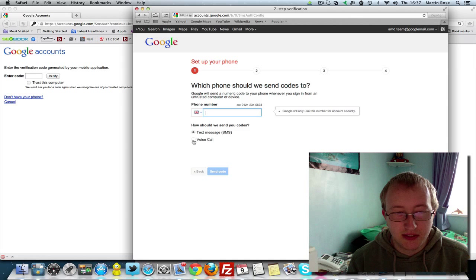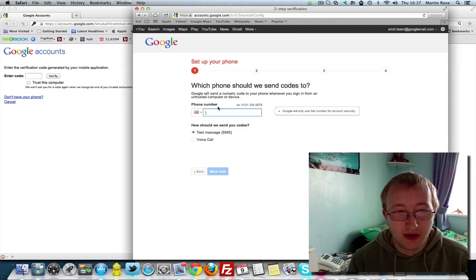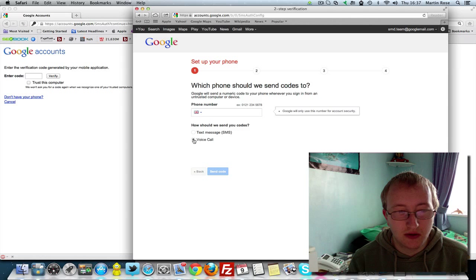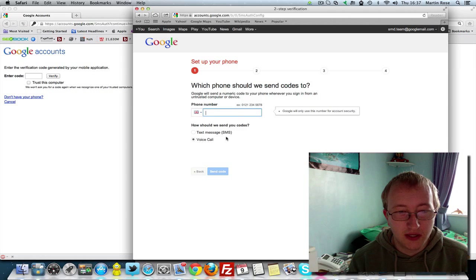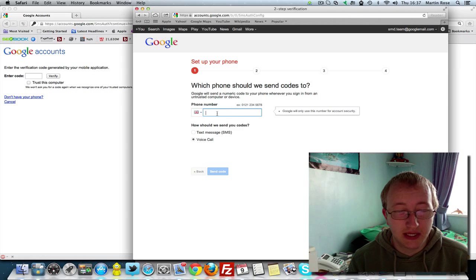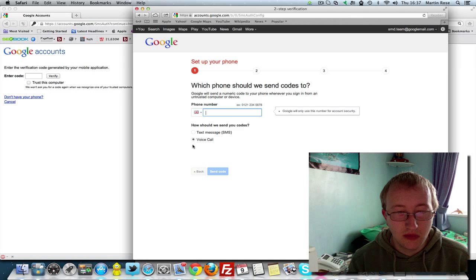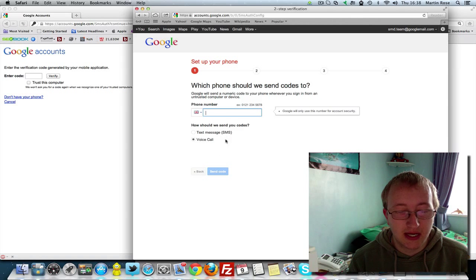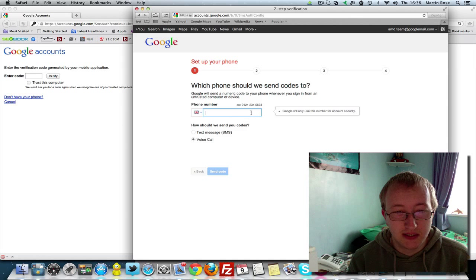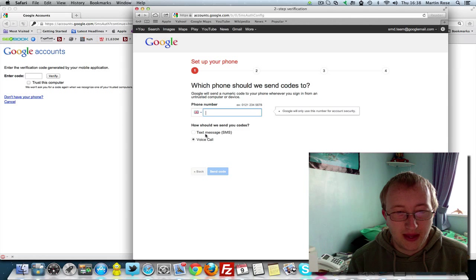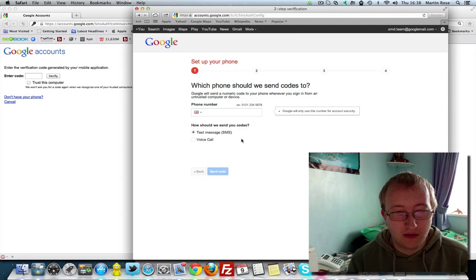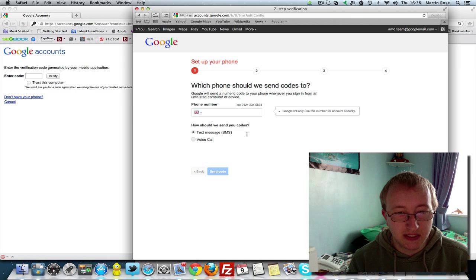I'd recommend you first use a landline and then use a voice call, as this can be obviously a lot harder to lose than a mobile. So if you did end up losing your mobile you can still gain access. And then set your mobile phone afterwards if you wish to send a message to your phone to activate it.